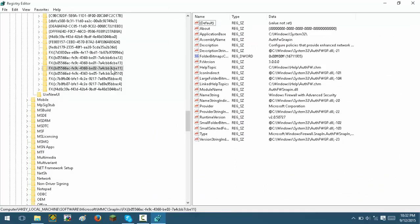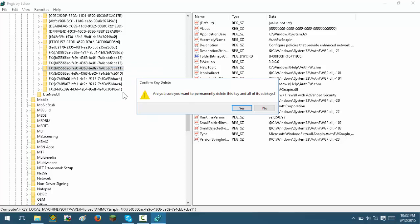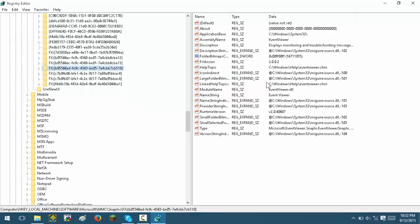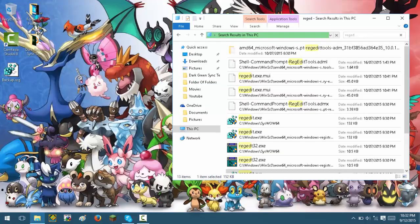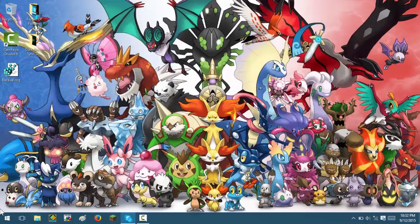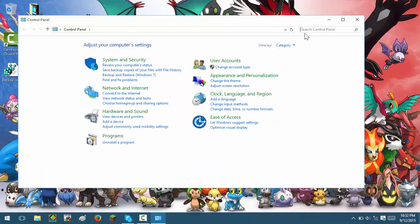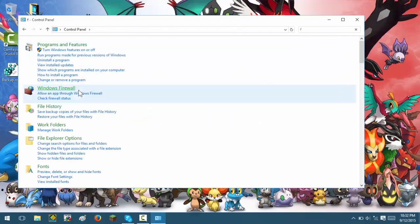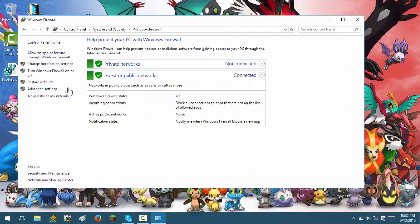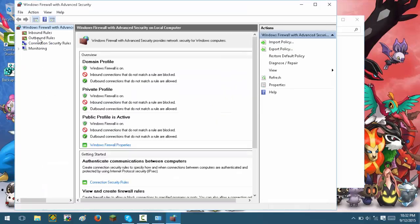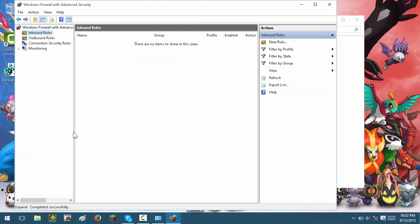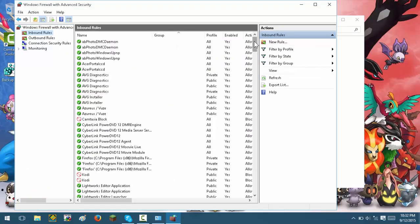After you've got that backup, right-click the key and press Delete. Now you can close the registry editor and close that window. Go back into the Control Panel and enter your firewall settings — this may take a while to load. Now you should be able to access inbound rules and outbound rules.